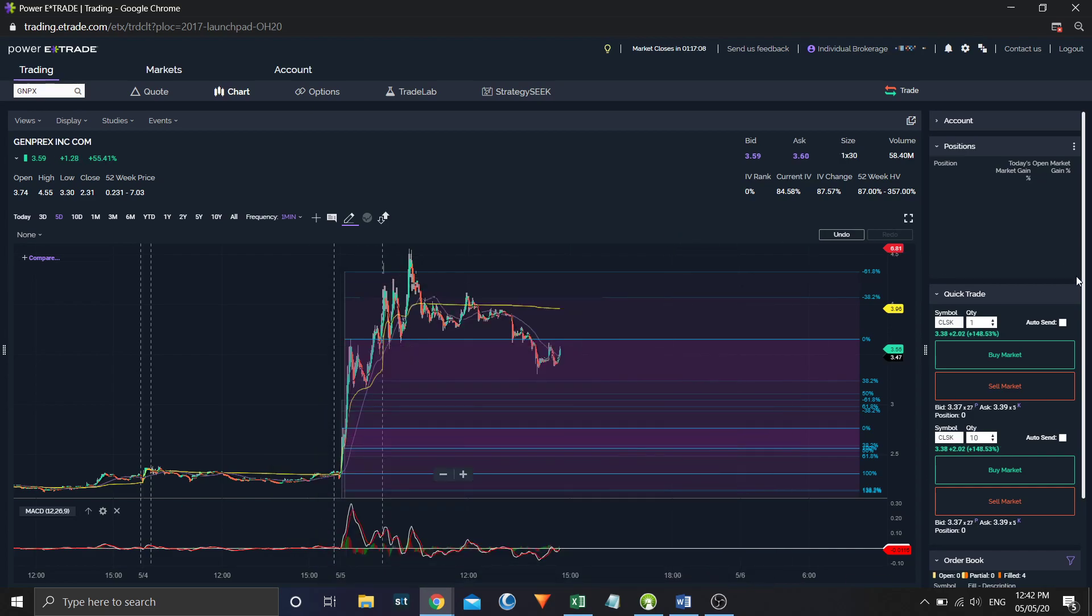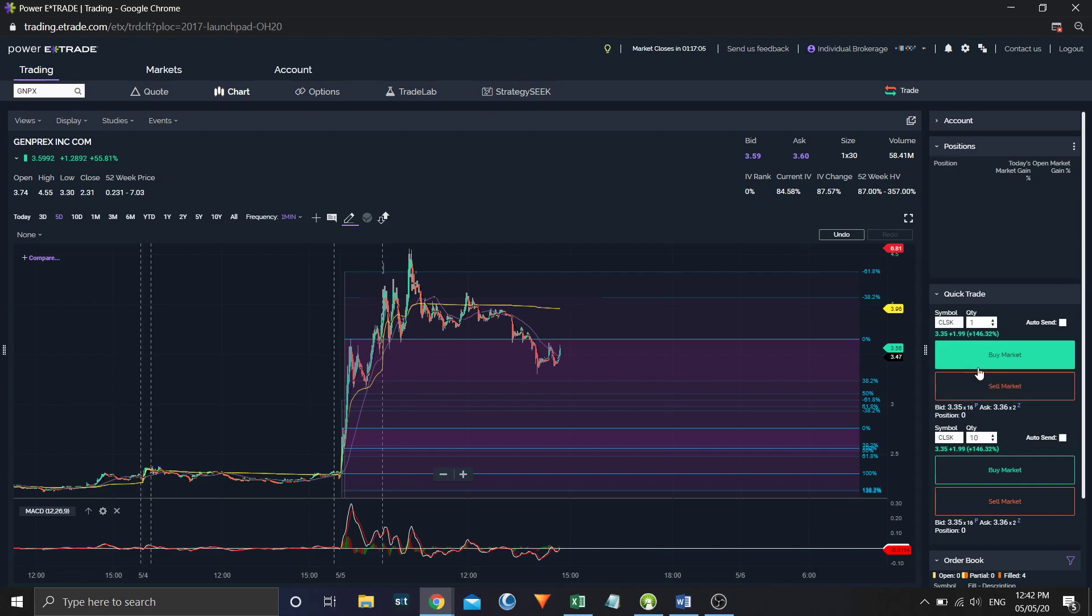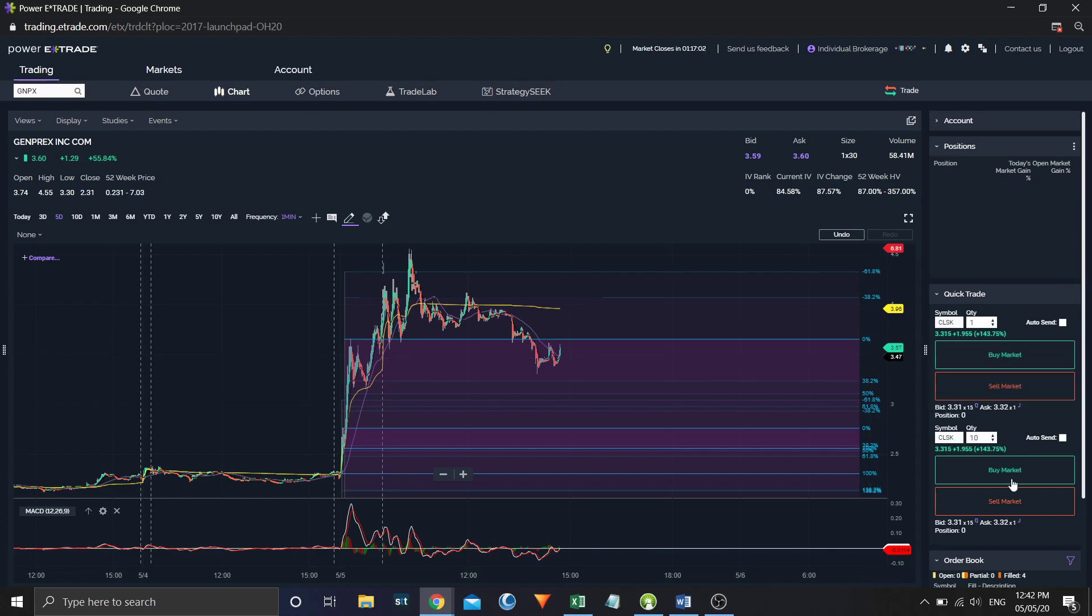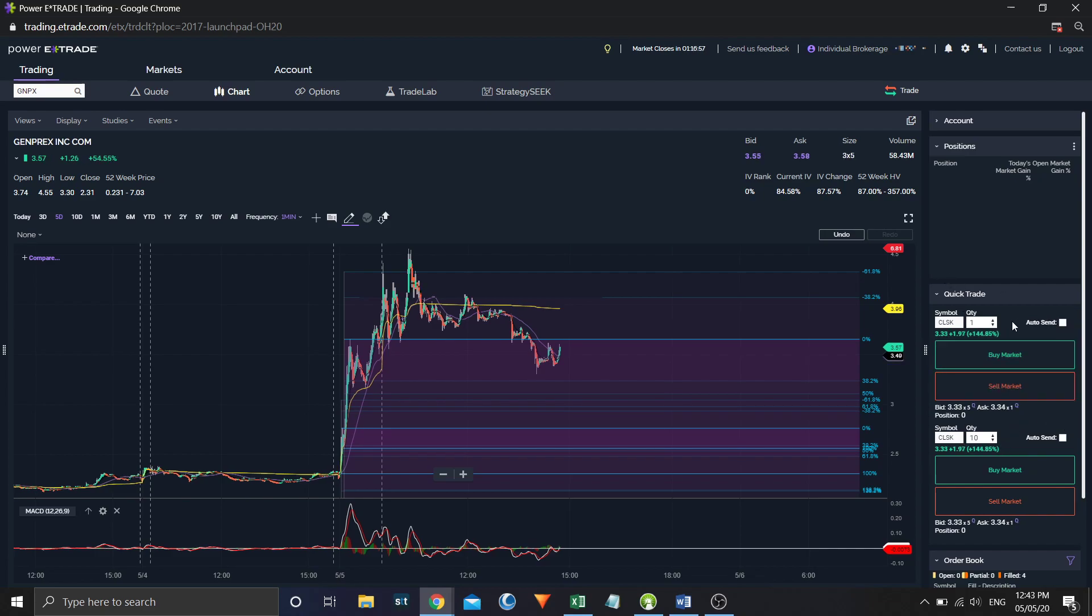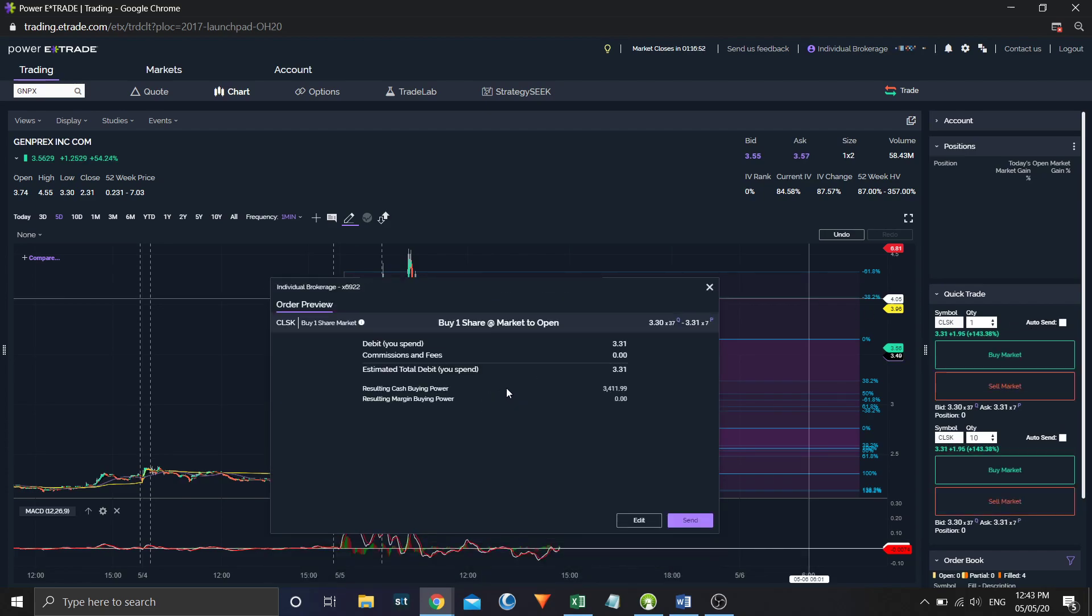And then there's also the order box over here. So you can rapidly enter or exit at a market price. If you don't have autosend clicked, and you click buy market, it'll pop up an order box and then immediately take you to the preview. And then you can click send if you would like to.